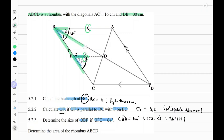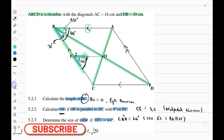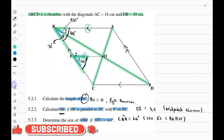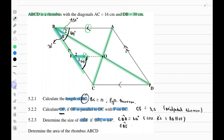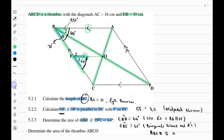We have a diagonal and we know the diagonals of a rhombus bisect interior angles. So if angle CBA is 64 degrees, it means angle FBO is 32 degrees and the other half is also 32 degrees. Therefore angle OBF equals 32 degrees because diagonals bisect interior angles, and we know this because ABCD is a rhombus.